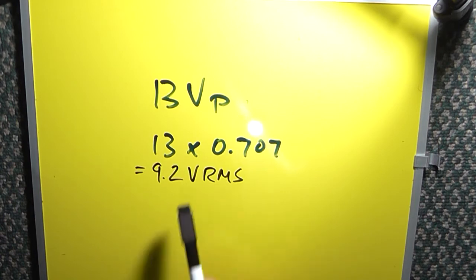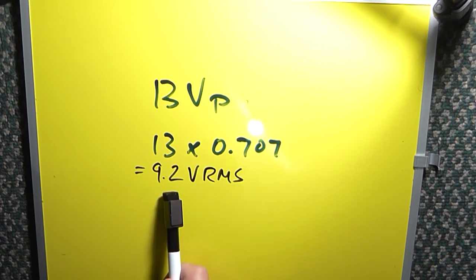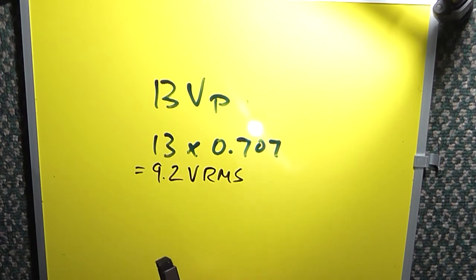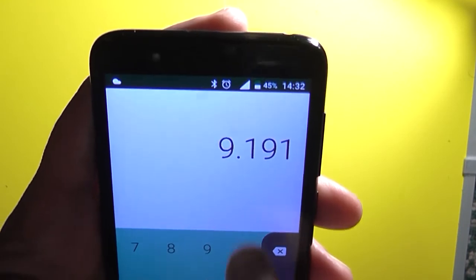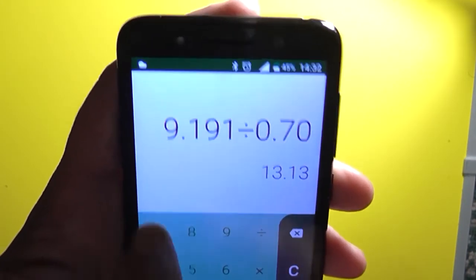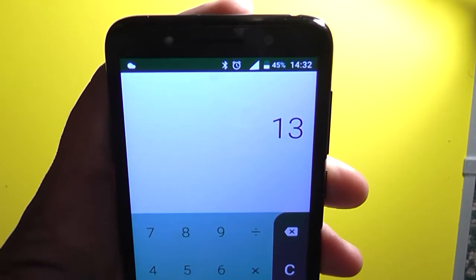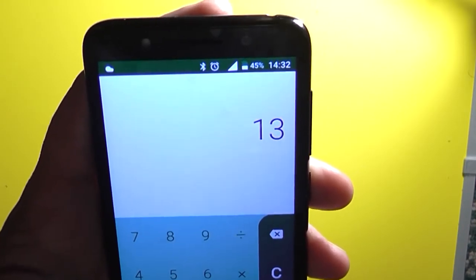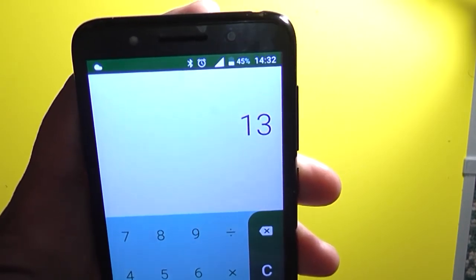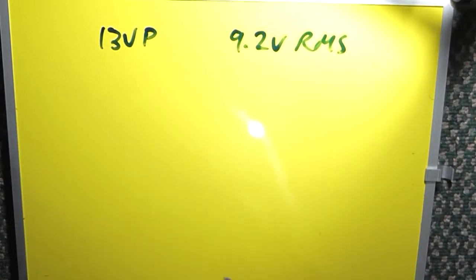You can use the same number to convert the RMS voltage back to the actual voltage — we would divide that by 0.707, and we get our original peak voltage back again of 13. So we now know our two values.